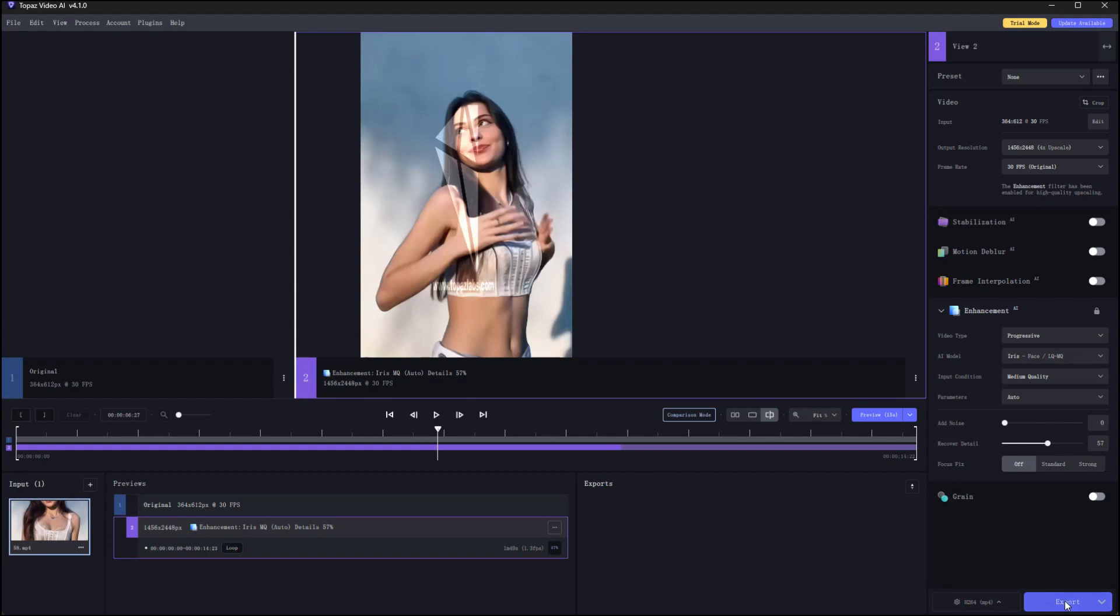If you are satisfied, click export, it will start processing and save it to the corresponding folder when completed.